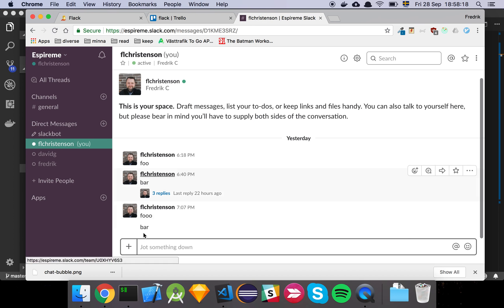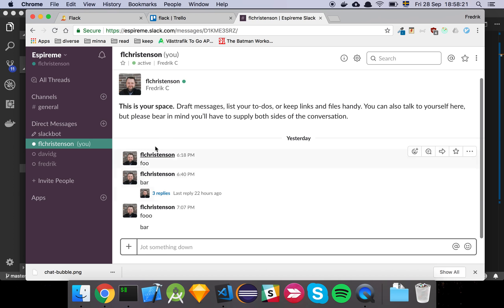So the way that it looks here in regular Slack, we can see that there's quite a lot of features here. We have grouping and stuff like that.